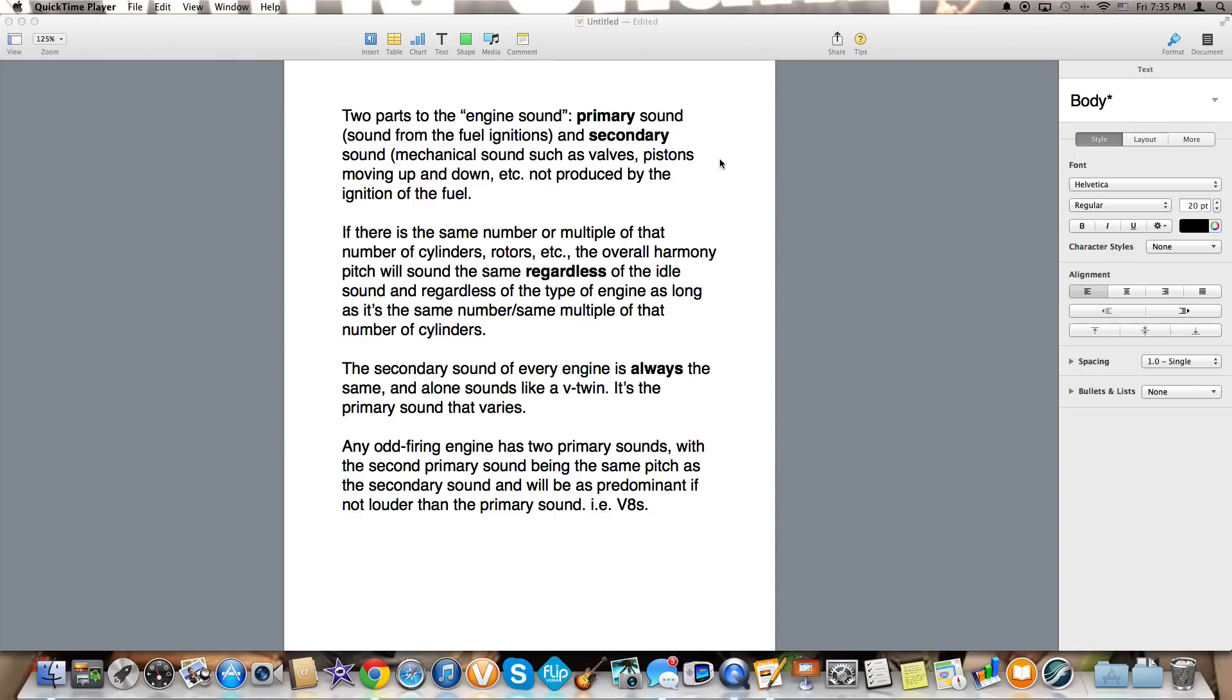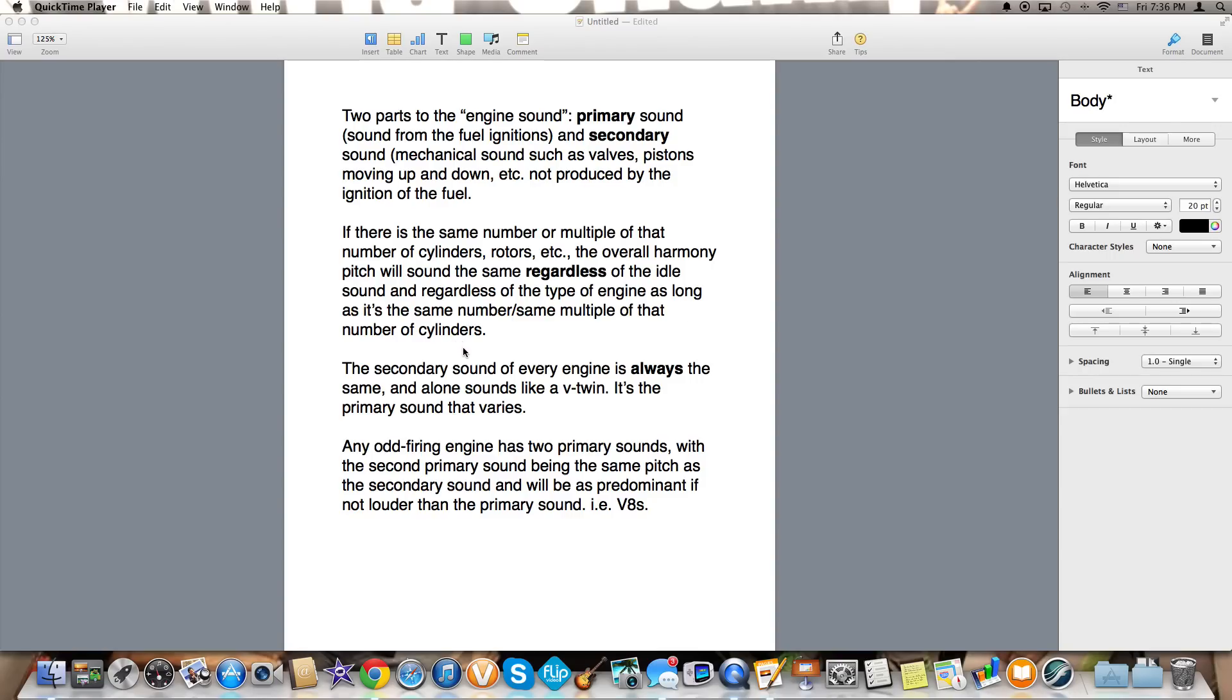Now if there is the same number or multiple of that number of cylinders, rotors, etc., the overall harmony pitch, which is the combination of the primary and secondary sounds, will sound the same regardless of the idle sound and regardless of the type of engine as long as it is the same number or same multiple of that number of cylinders or rotors.